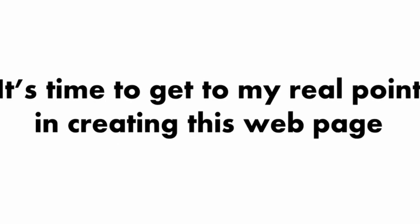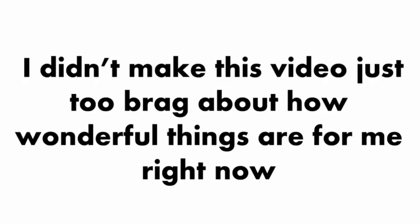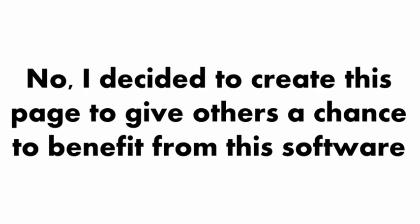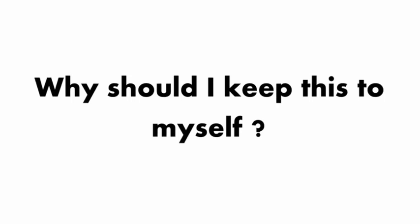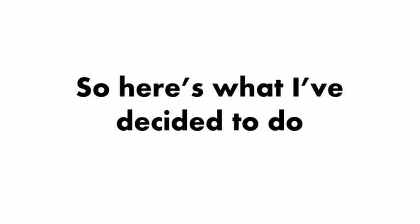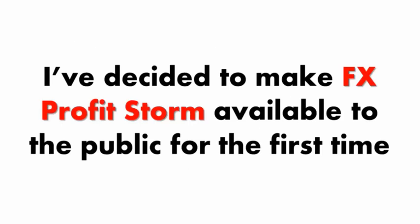So now that you have a better understanding of what I'm talking about here, it's time to get to my real point in creating this web page. I didn't make this video just to brag about how wonderful things are for me right now. I decided to create this page to give others a chance to benefit from this software. Why should I keep this to myself? Especially when you making money with it isn't going to affect my earnings one little bit.